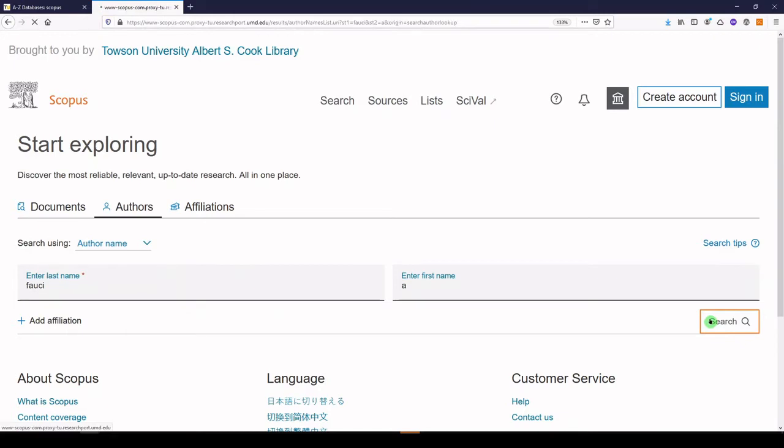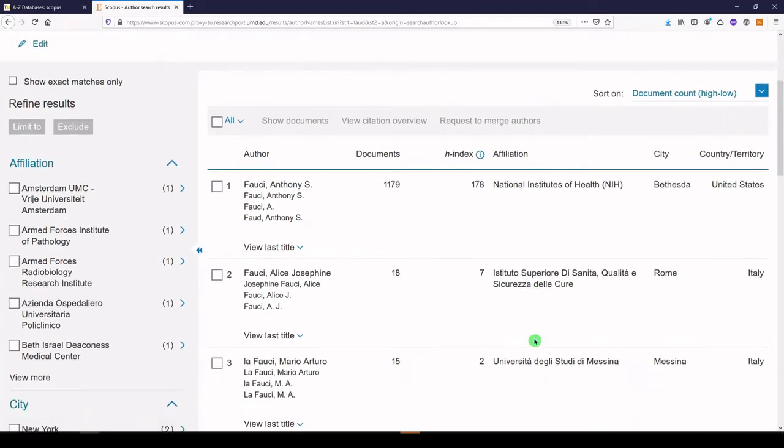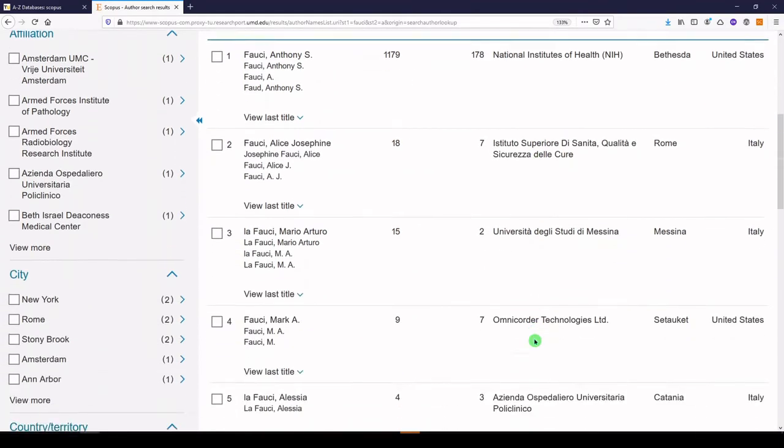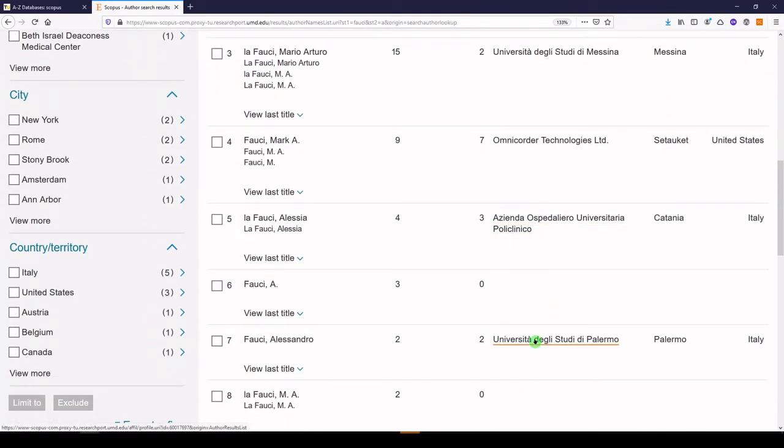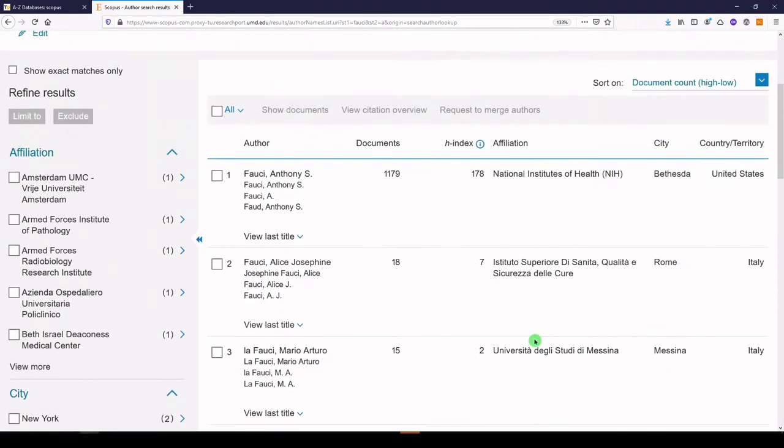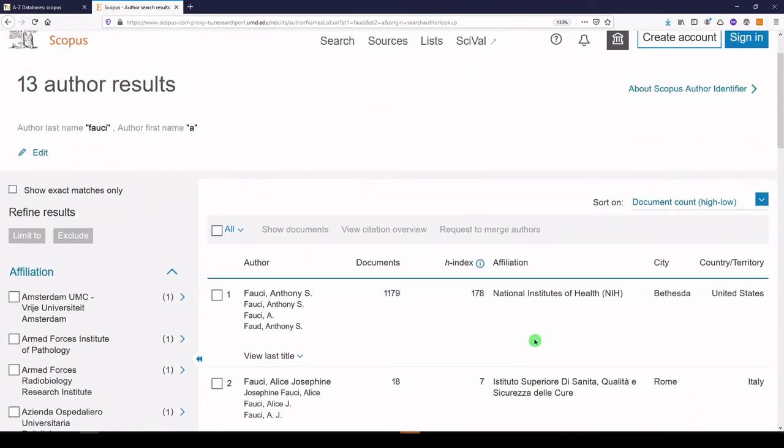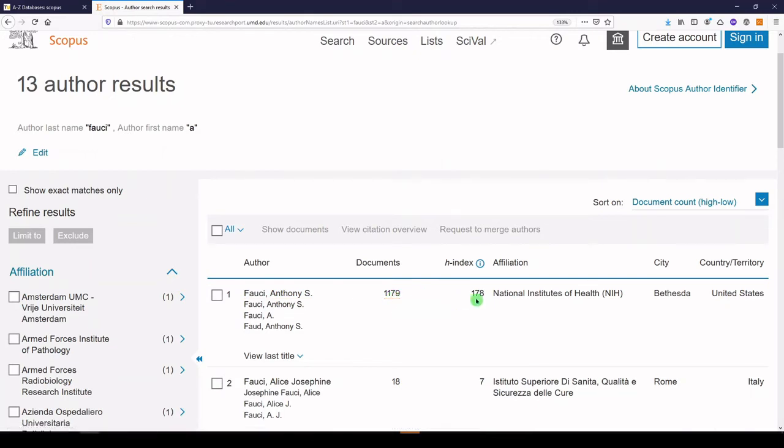Now if you were searching on someone else, what you want to do is just take a look at these results and make sure that you found the right person. We are getting some other A. Fauci's, but it's pretty clear that the first one is him. This author has 1,179 publications and an H index of 178.